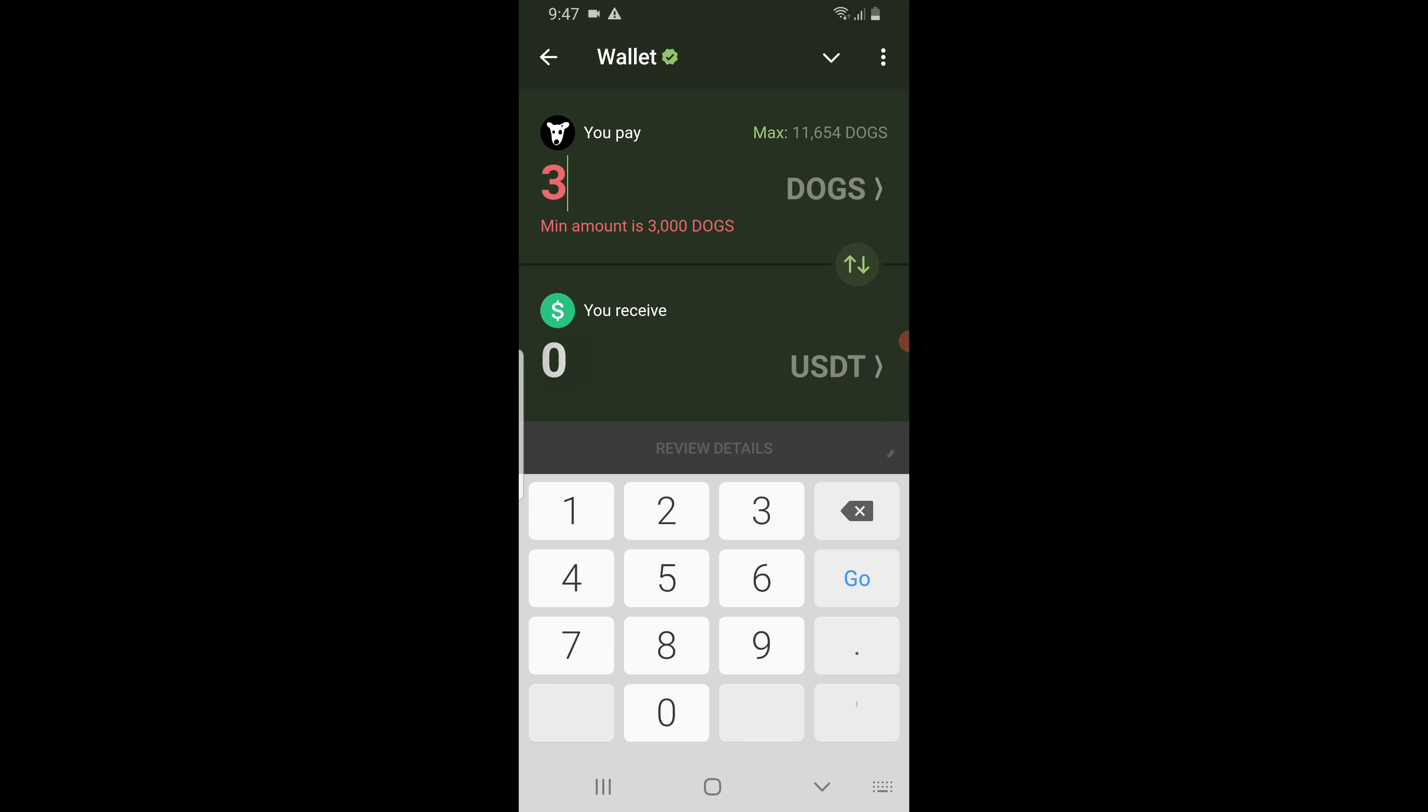Now enter the amount of dogs here. You can use max if you want to exchange all of them. For example, I will exchange 3000 dogs for USDT.